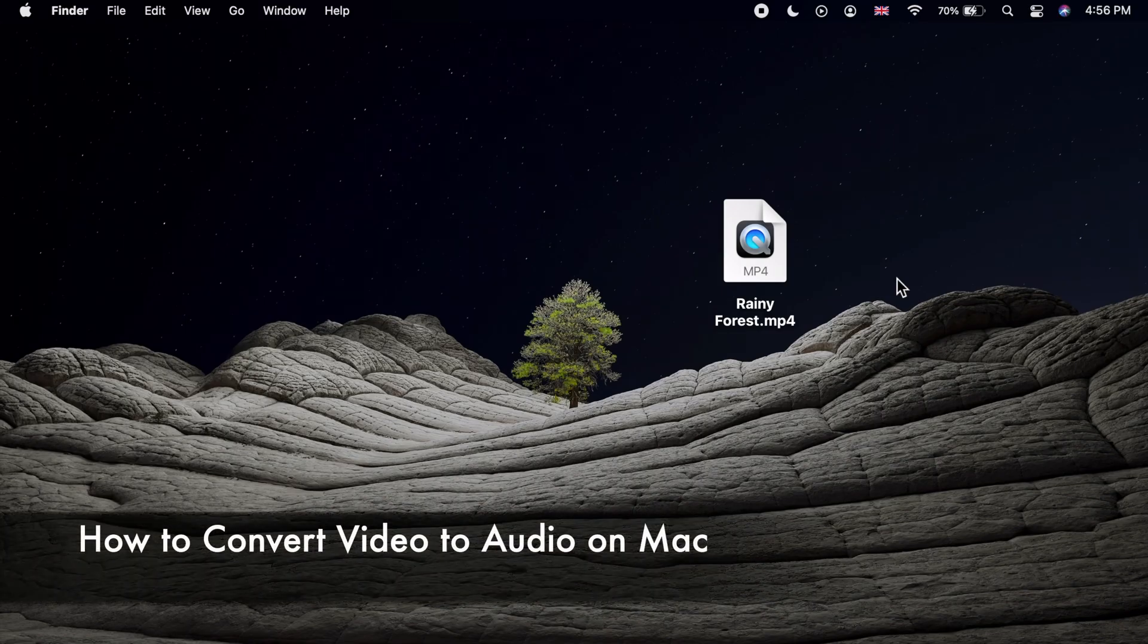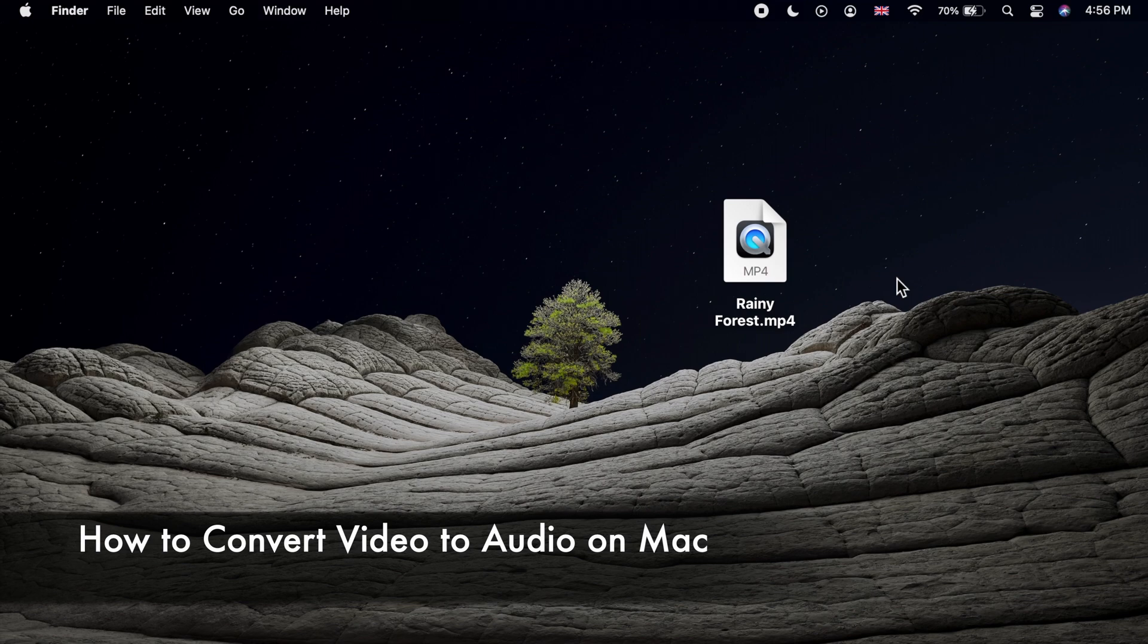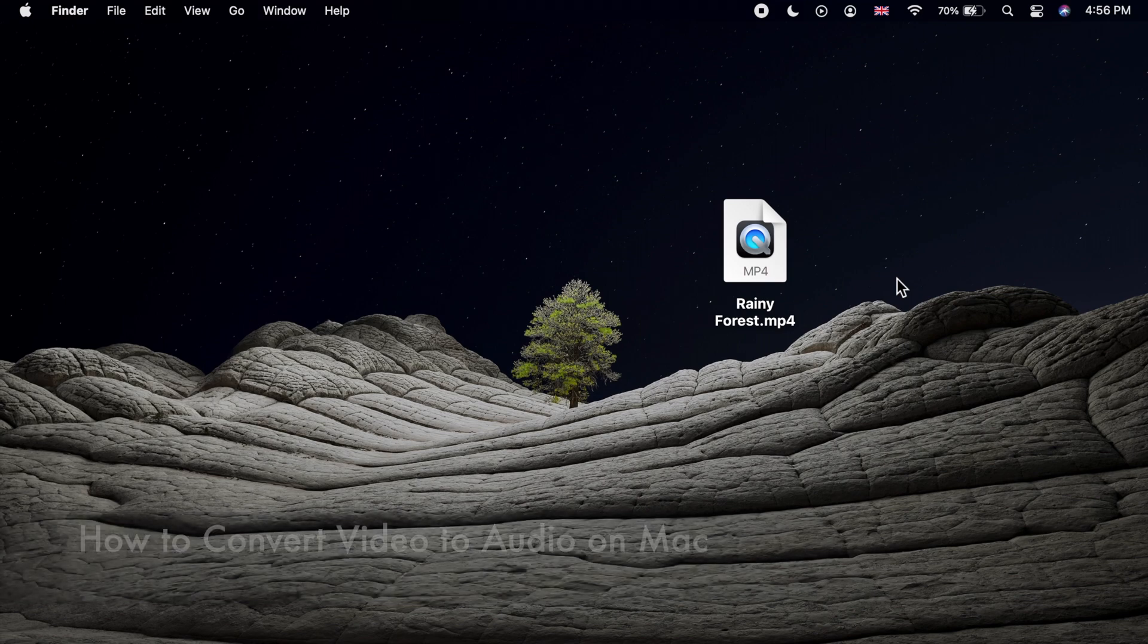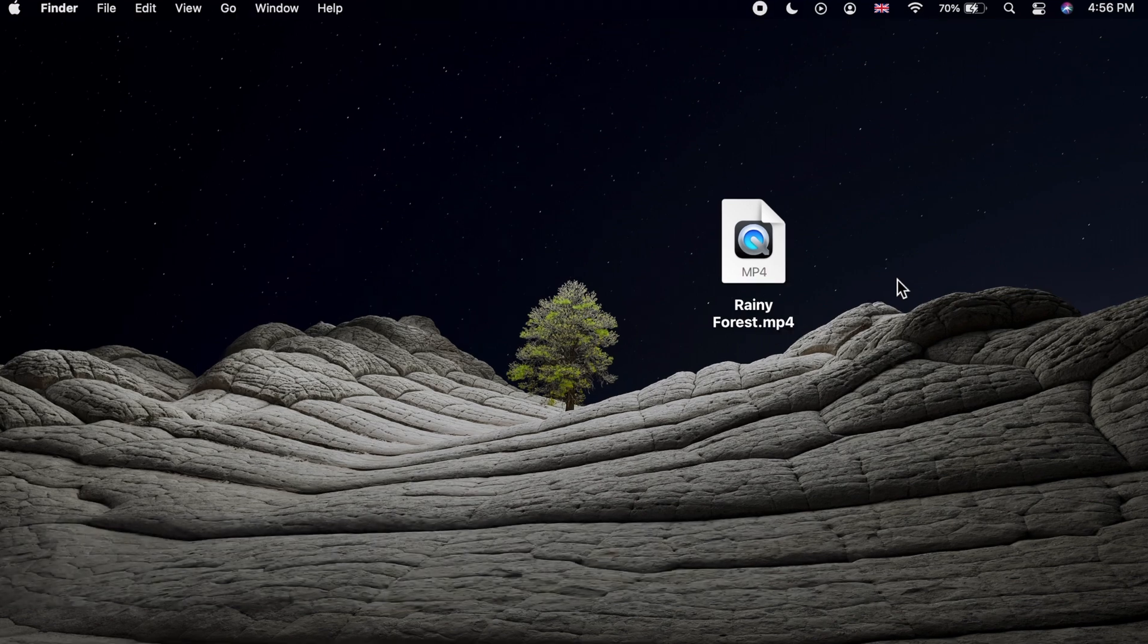How to convert a video to audio on your Mac. Let me show you an example.